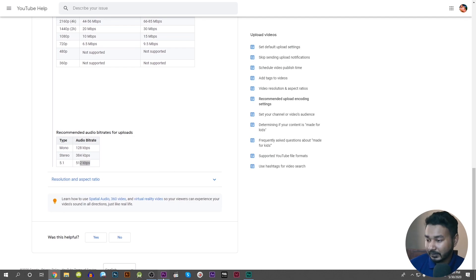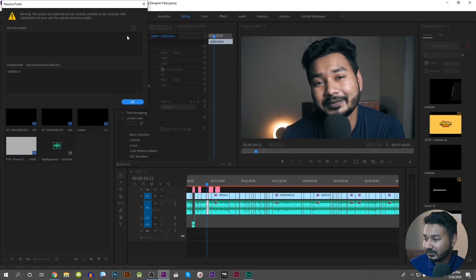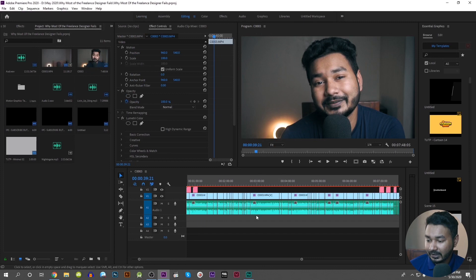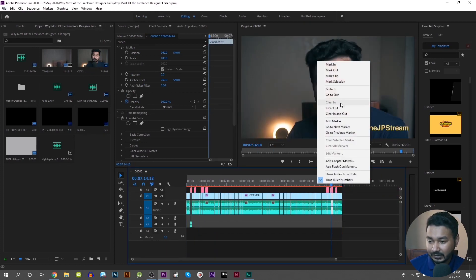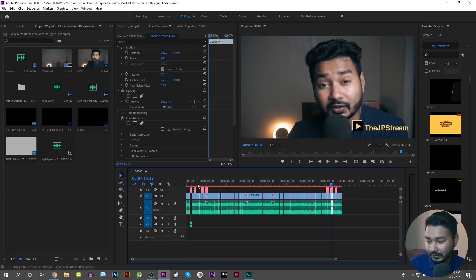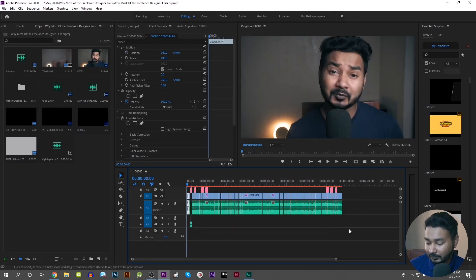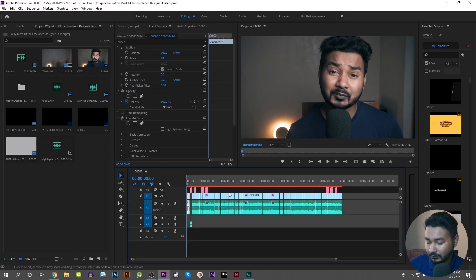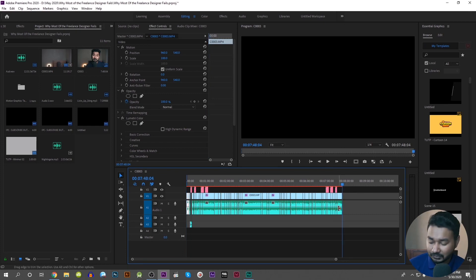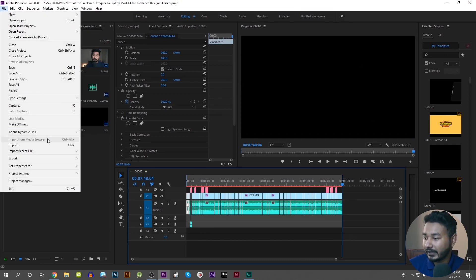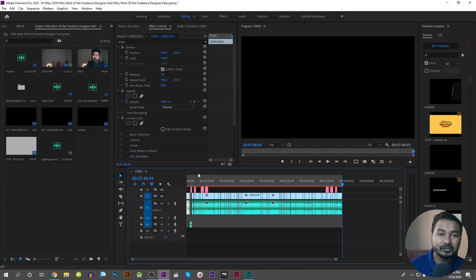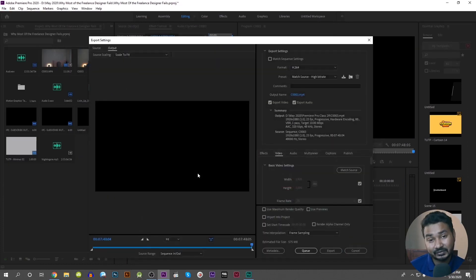So what do we need to do in Premiere Pro? We need to watch the video, open it, and set our mark in and mark out points. We clear any existing marks, press the keyboard shortcut to set the in point and the end point. Then we export the file by selecting Export Media.